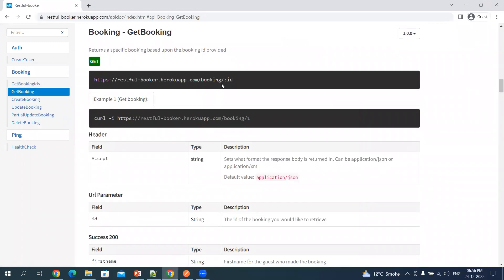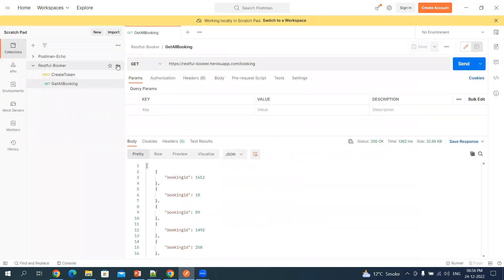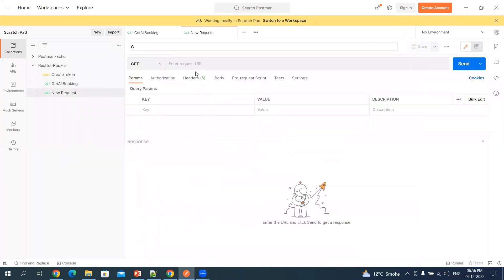Here you will see that after 'booking' we have a forward slash — this is known as a path parameter. After this you specify the ID. So what it means is: get me the booking which has ID 1, a booking detail which has ID 1. Let's copy this and go back to Postman.